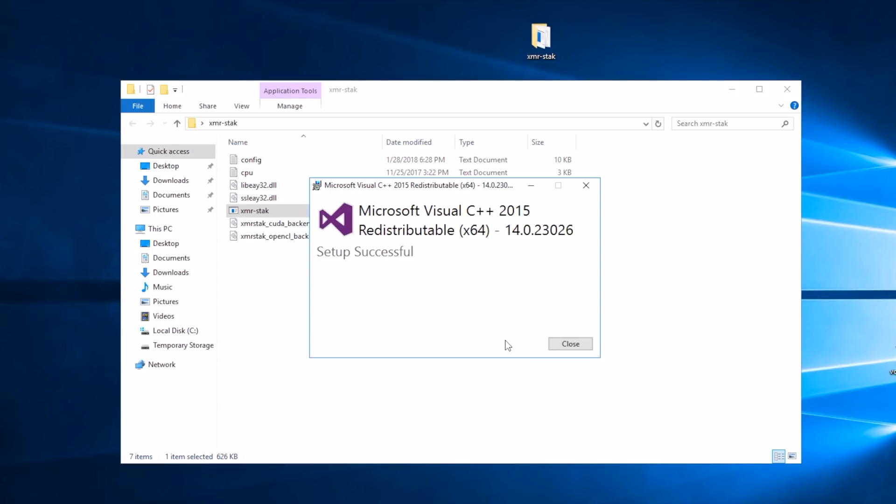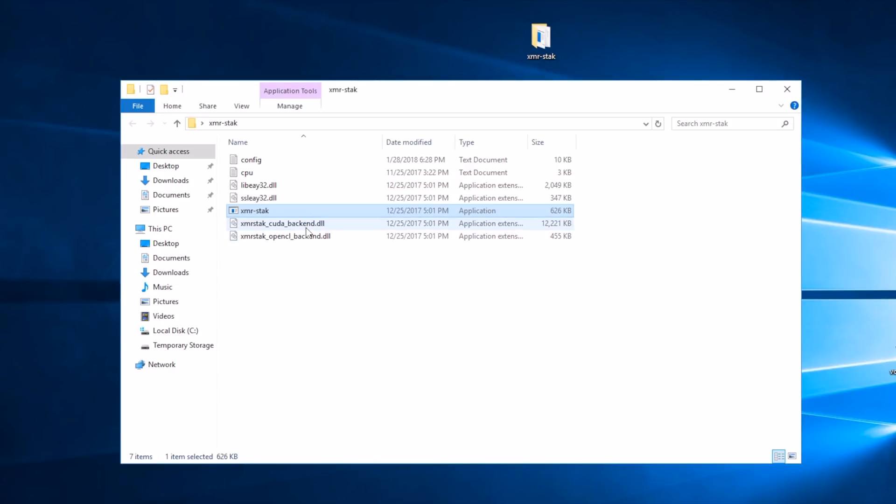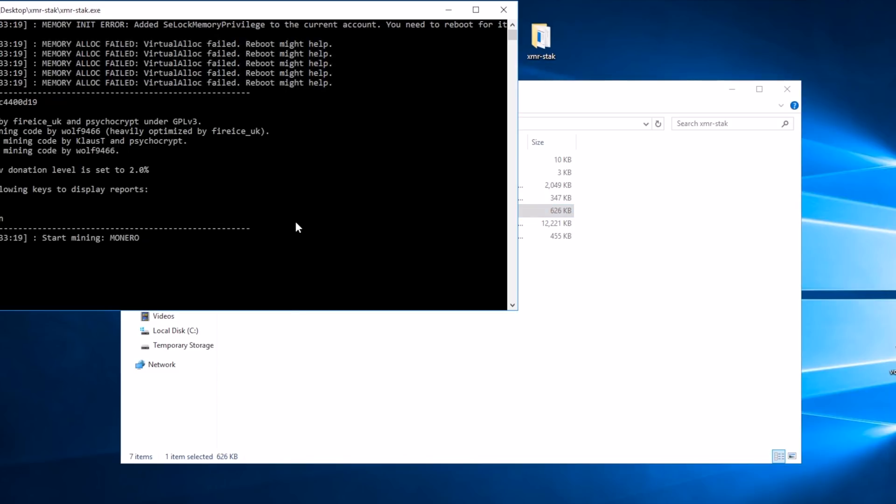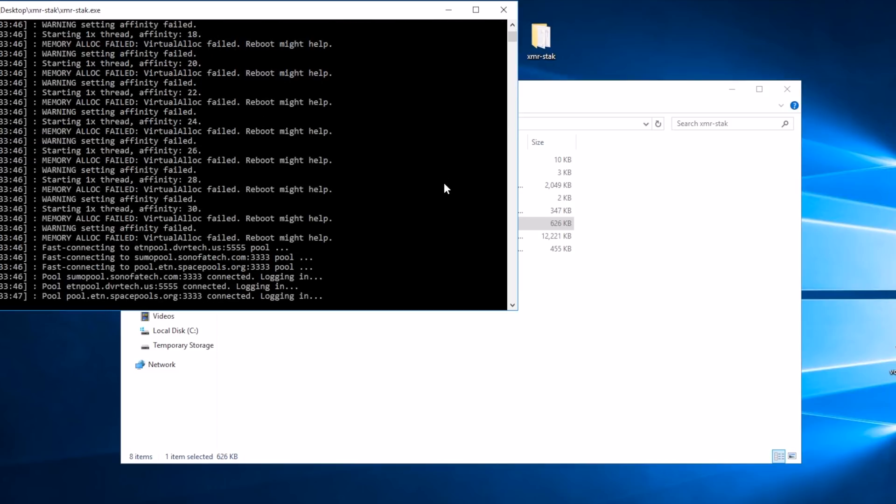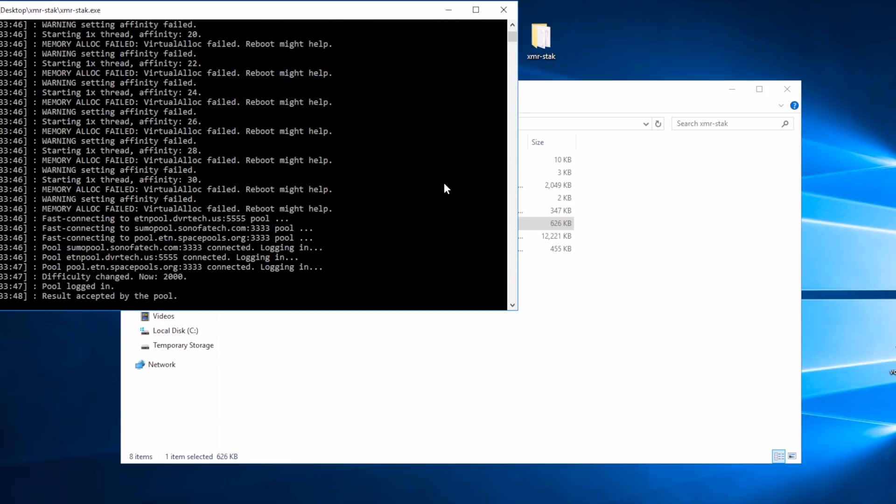With that done we should be able to fire up XMR stock once again. Let's go ahead and launch that executable. We're going to ignore these memory allocation errors - that really has to do with CPU mining more than GPU mining. We're just waiting now for it to execute the code and compile that for our GPU. Here we go.